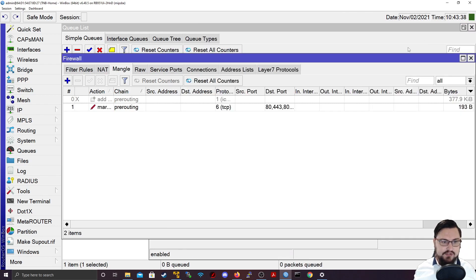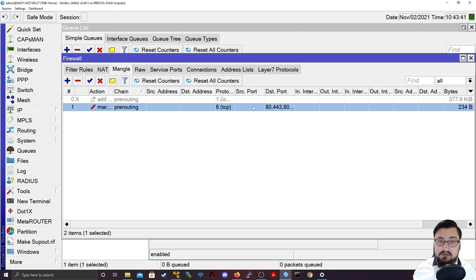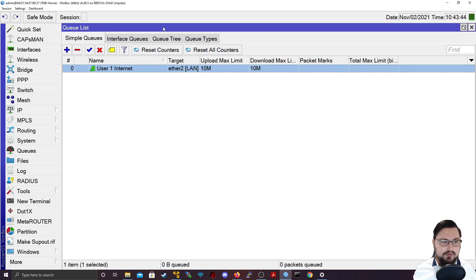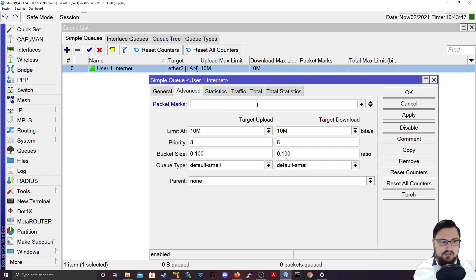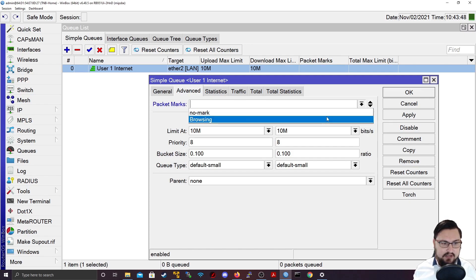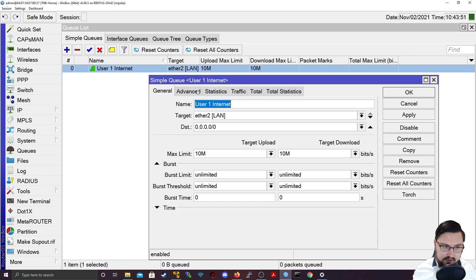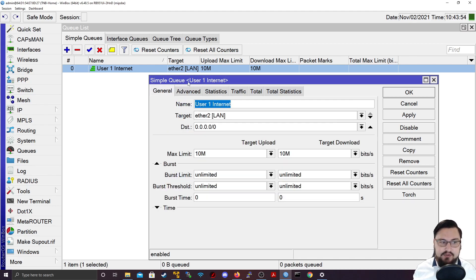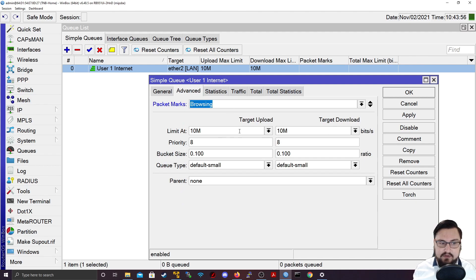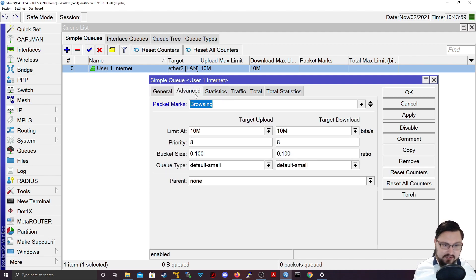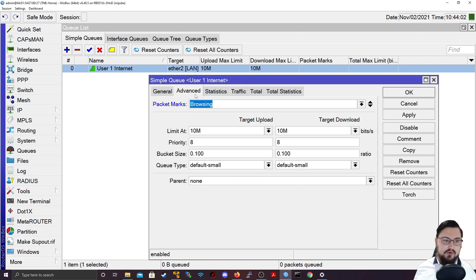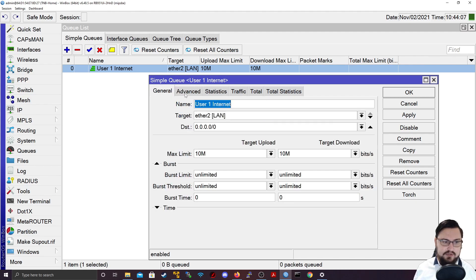And then in essence, what this will do is any TCP connection, any browsing connection will get marked. And what we could do is with the queue, if I go back into the advanced section, and I click on this drop down, I can actually select browsing, so that all browsing traffic from my network to the internet will effectively get rate limited at 10 megabits. So there's only 10 megabits that can be used for those protocols.